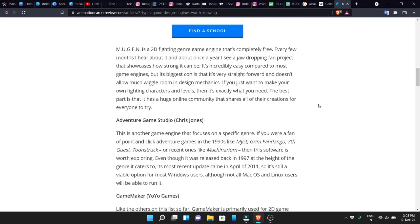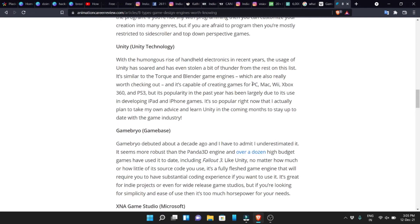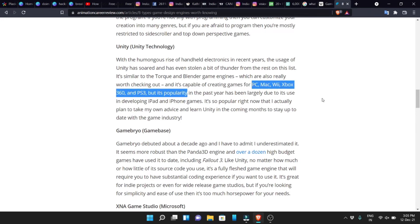With the Unity game engine, you can create 3D characters and 3D designs to develop your games. If you want to choose Unity, you can create many types of games for platforms like PC, Mac, Xbox, PS3, and Xbox 360. Unity supports a wide variety of game types and platforms.